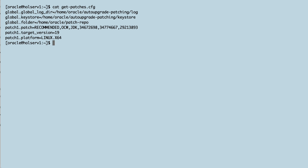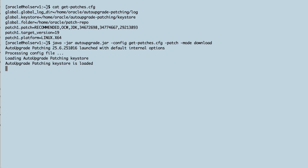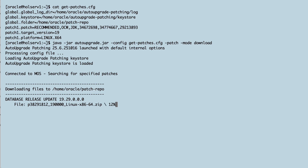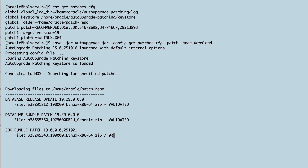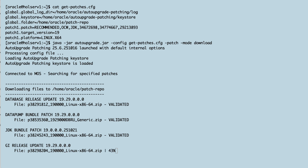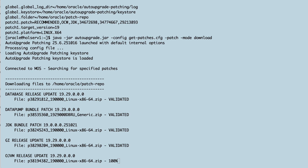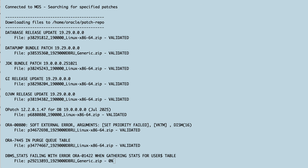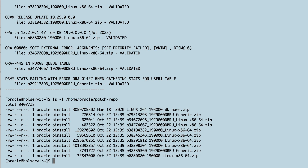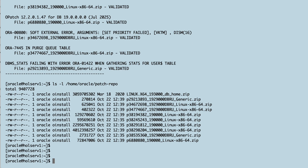Now, let's get those patches. I start auto-upgrade in download mode, and it connects to MOS using credentials that are already stored. Then it moves on to locate and download all the patches that I specified. That's it — I now have all the patches that I need to patch my database.